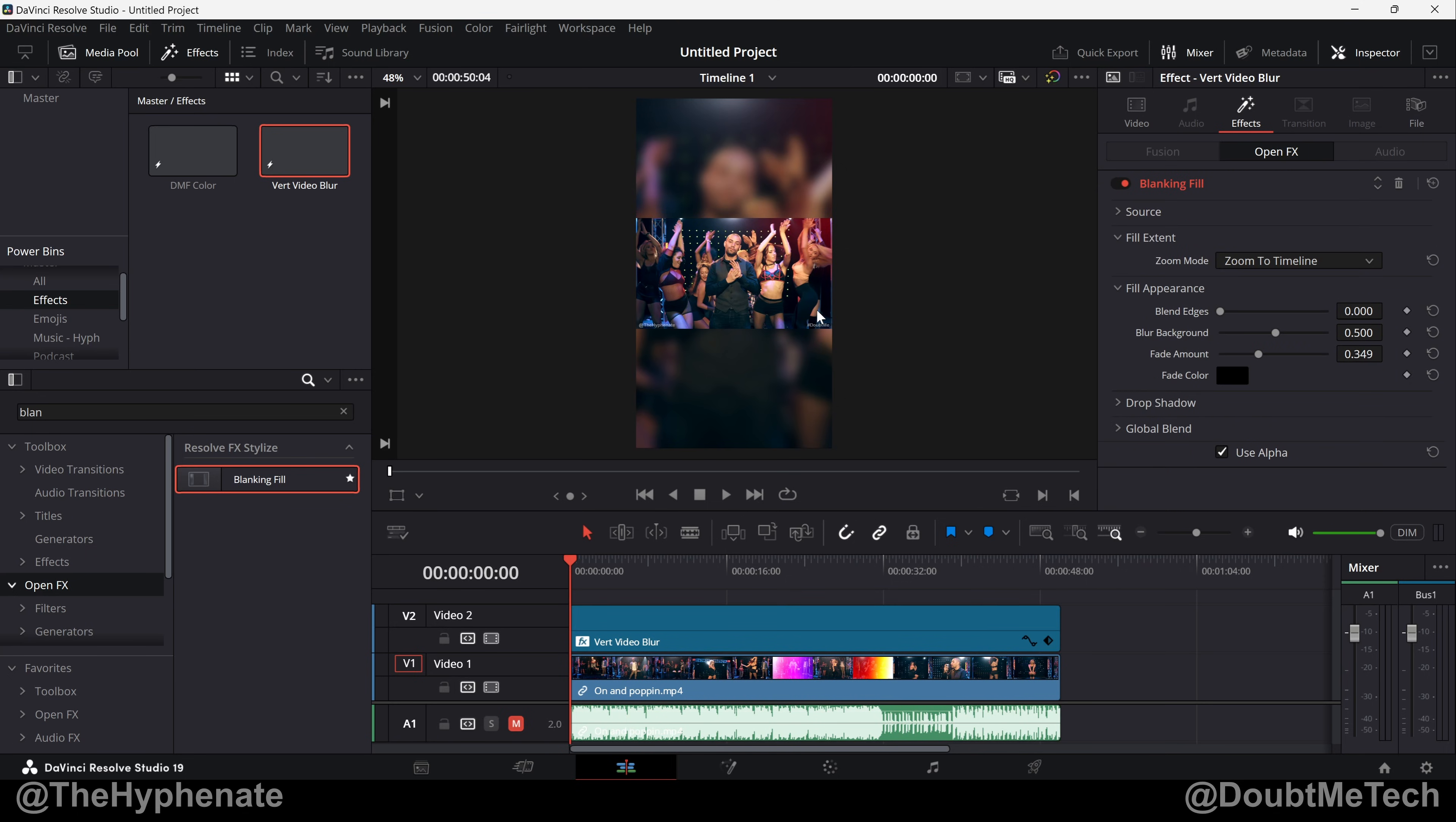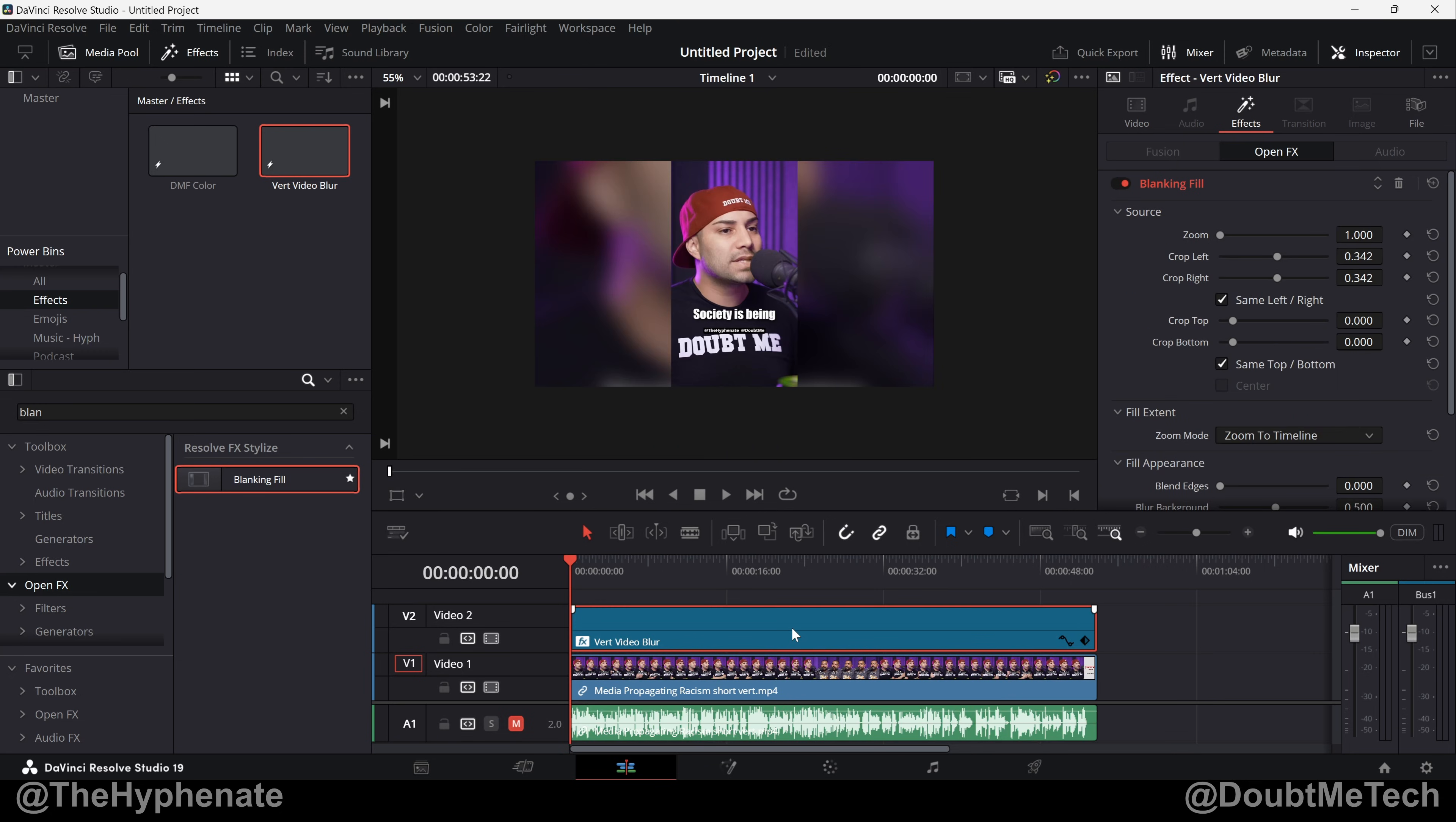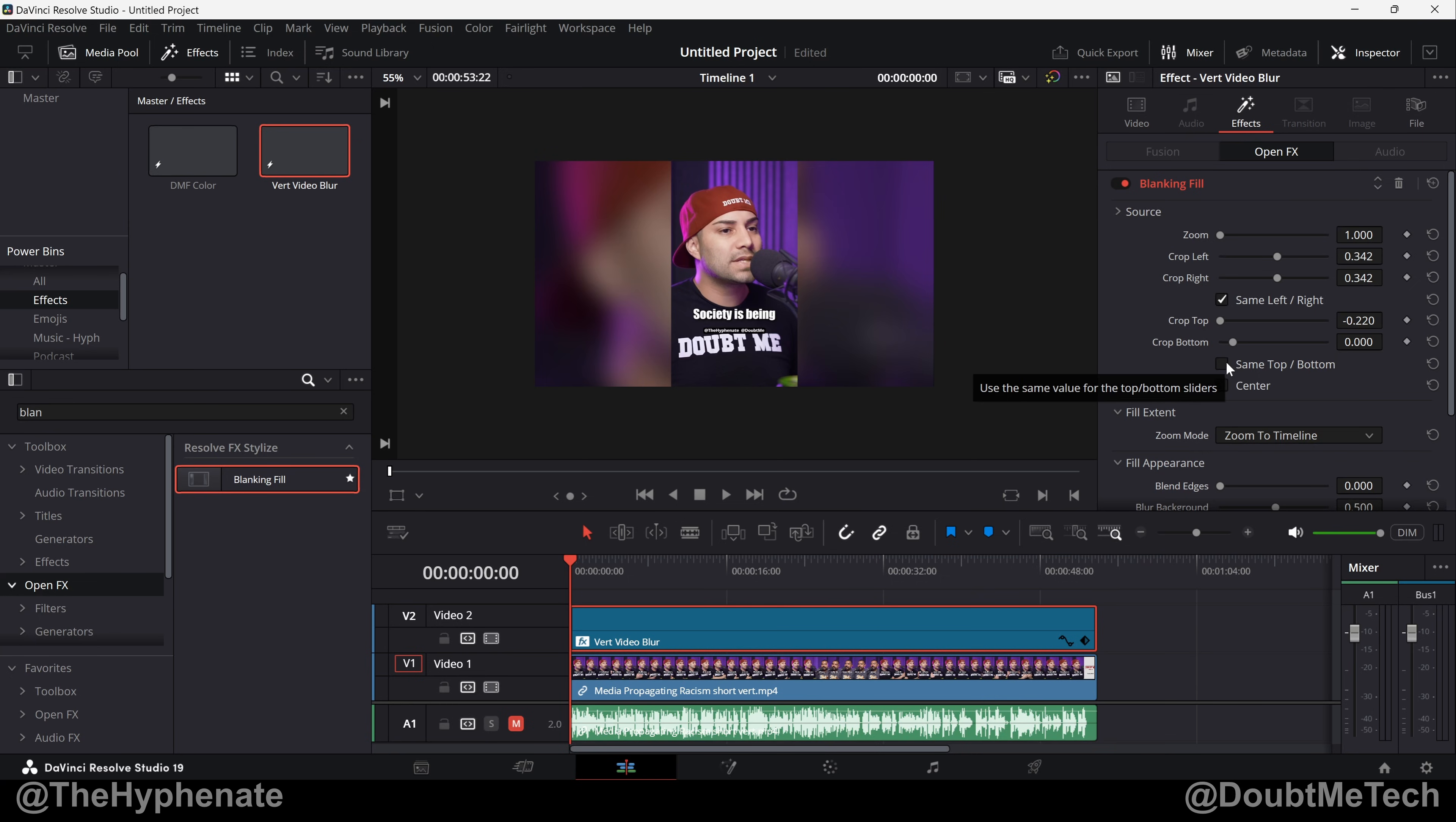Now let me show you guys in a vertical to horizontal project. Now the settings for me are pretty similar. Under Source, Zoom 1.0, Crop Left and Right 0.342. Now for the Crop Top and Bottom I've unchecked Same Top/Bottom. Now this will vary depending on the type of video you do. Because if I have it as Same and zero, because we're using Zoom to Timeline, it's going to go to the center which for me on this podcast cuts off my face which I don't like.